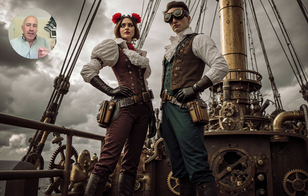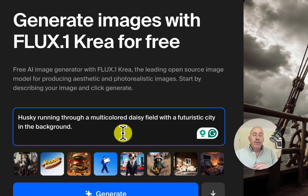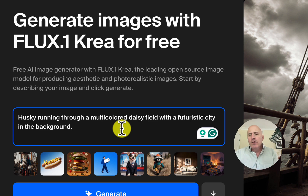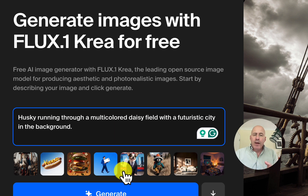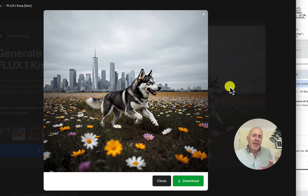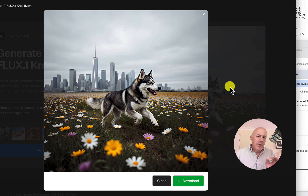Let's try one more and go in deep with this comparison. We're going to try a husky running through a multicolored daisy field. That was the first prompt I started testing with long ago when I was testing image and video generation for AI. But now we're going to add a little twist: futuristic city in the background. And here we go — it has a hyper-realistic quality, though I'd say this has a little bit more of that illustrative look than the photorealism. Let me know if you think otherwise.